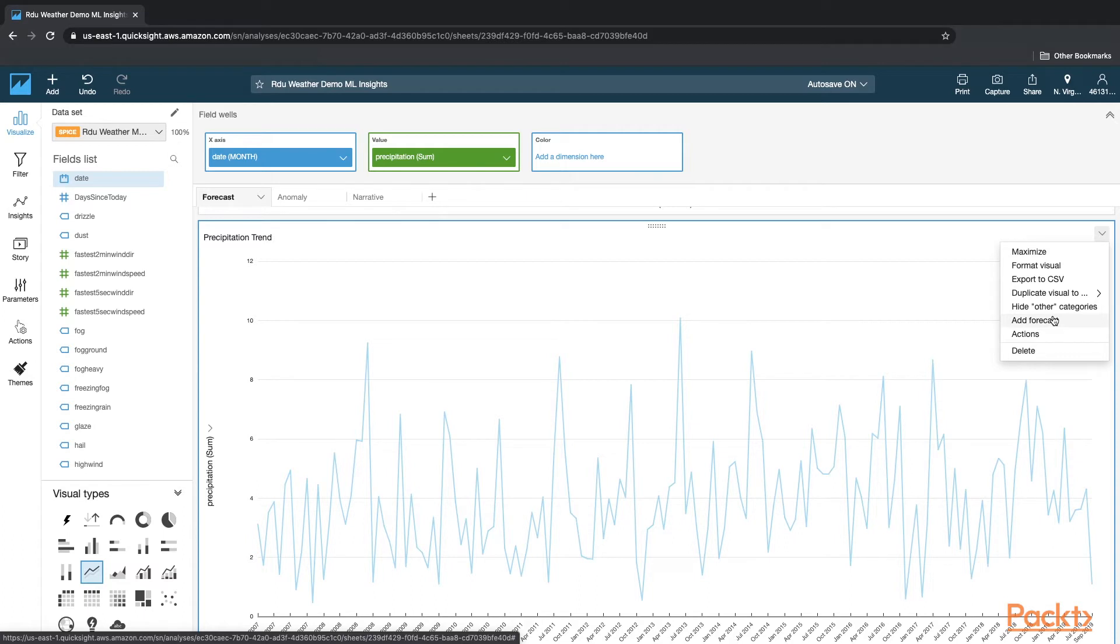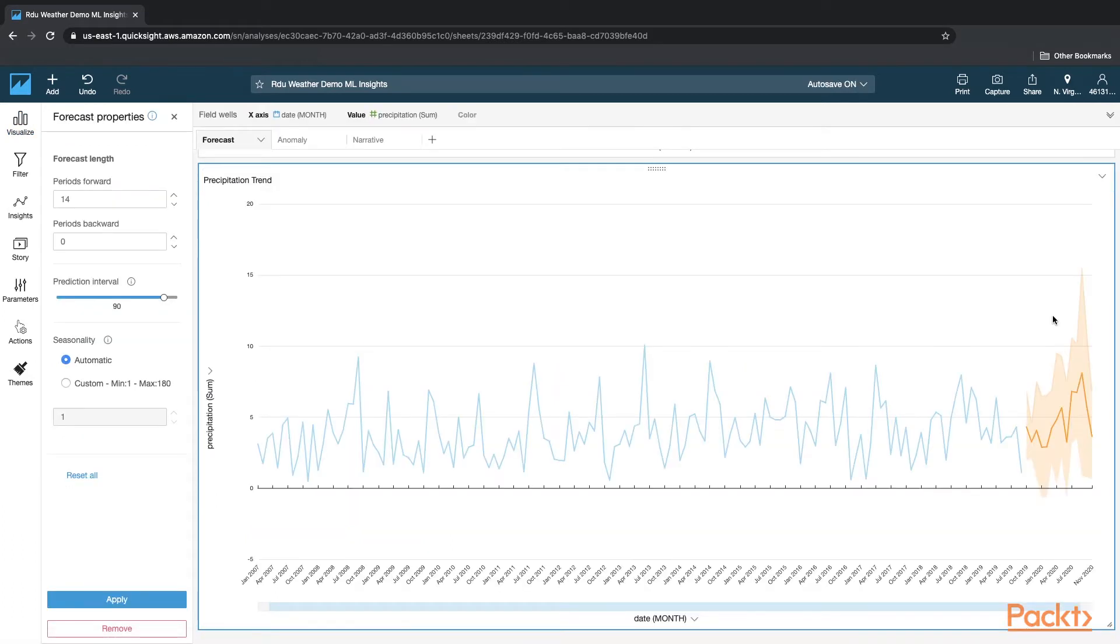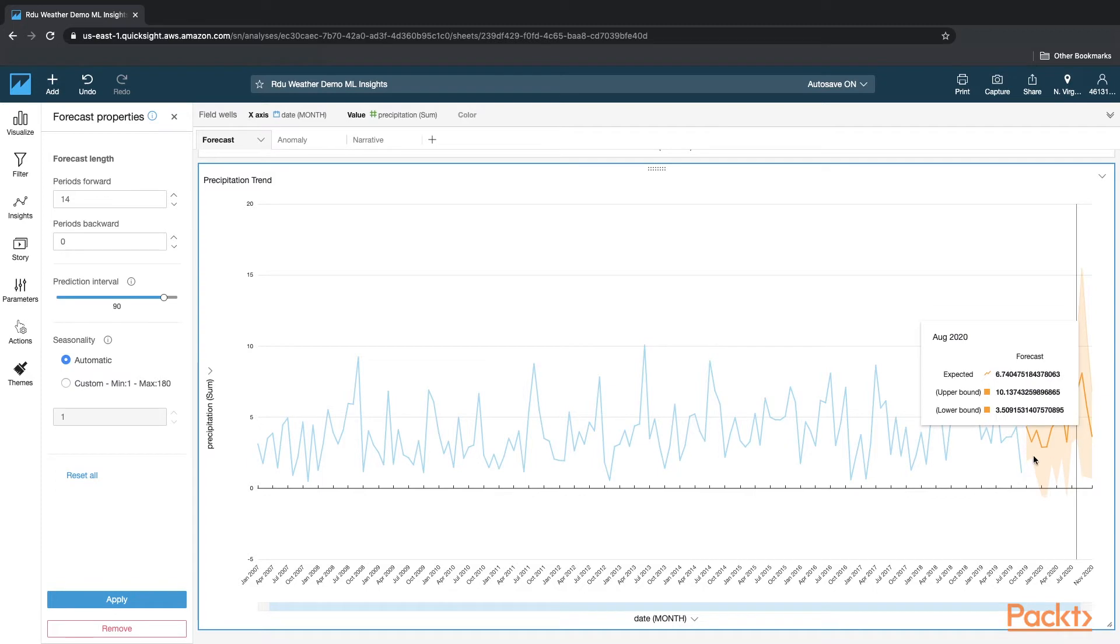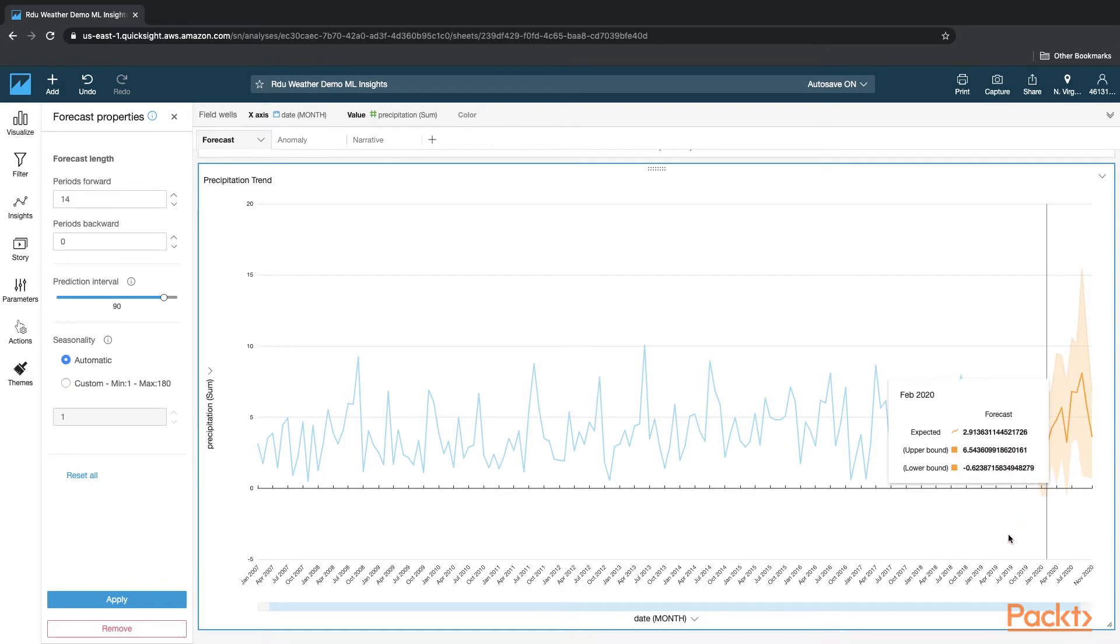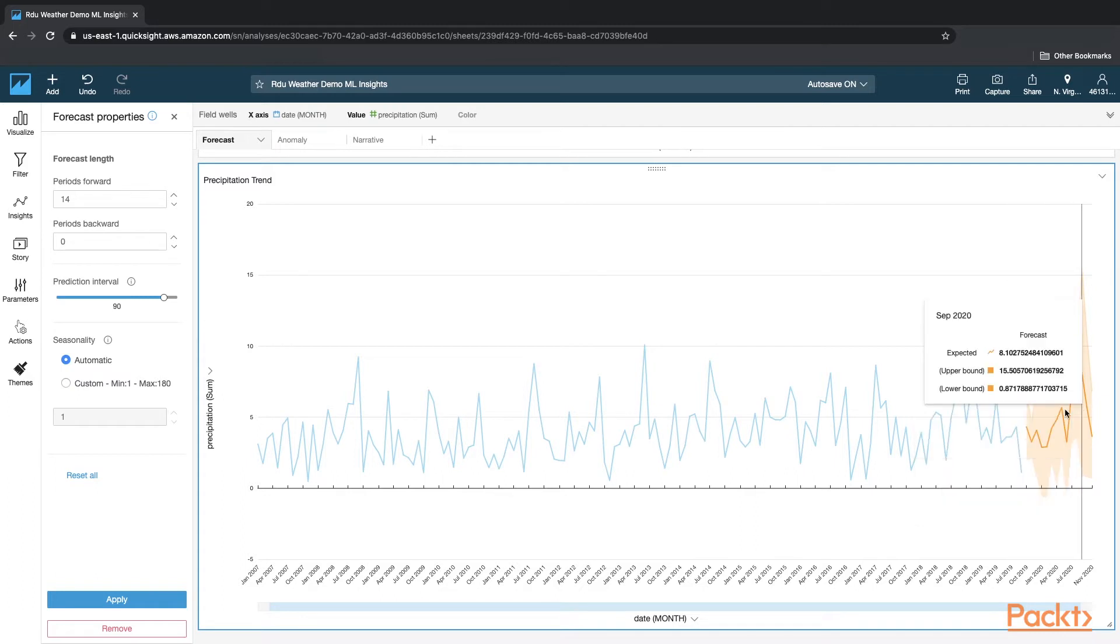And when you do that, you'll see the visual with the forecasted one. So it's pretty easy and straightforward. And you now see that it's forecasting for the future based on the past trends.